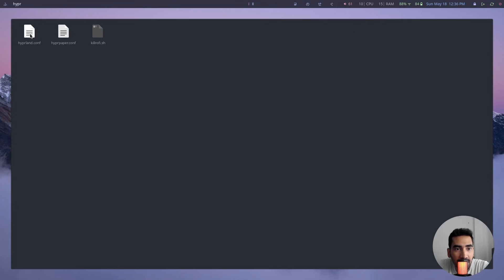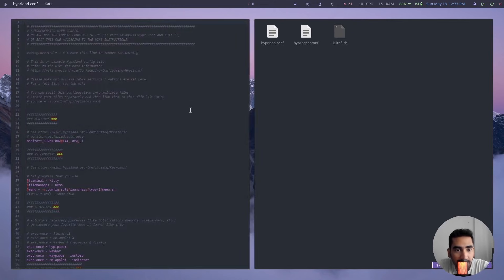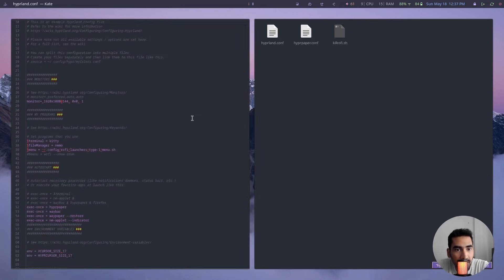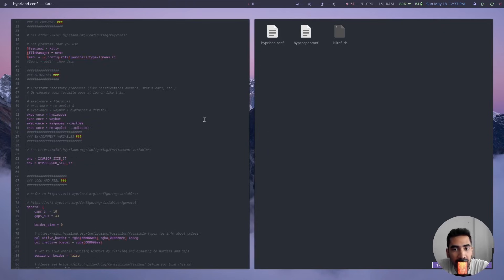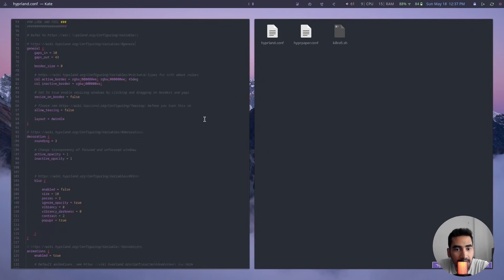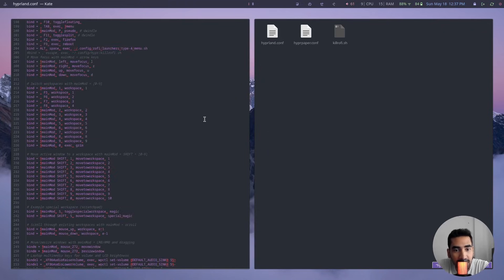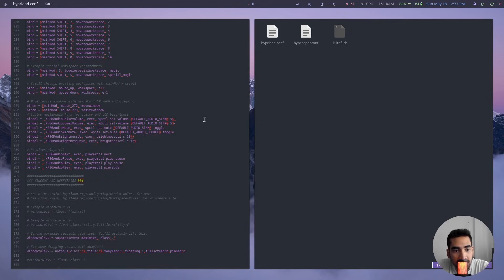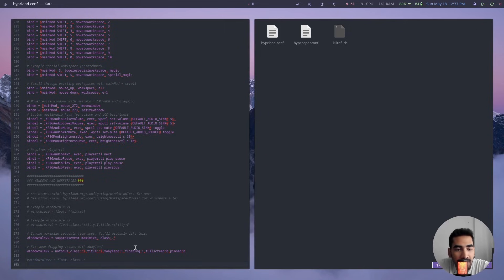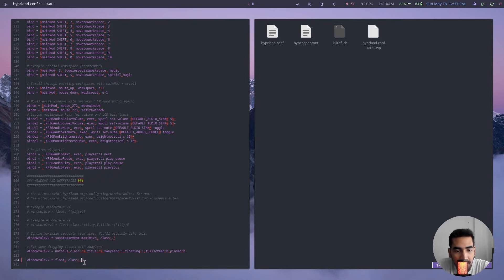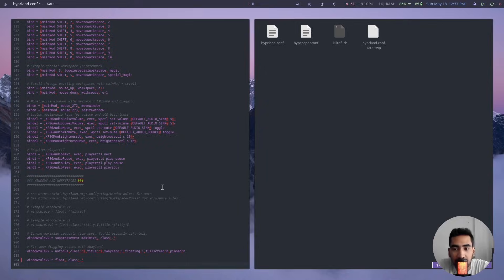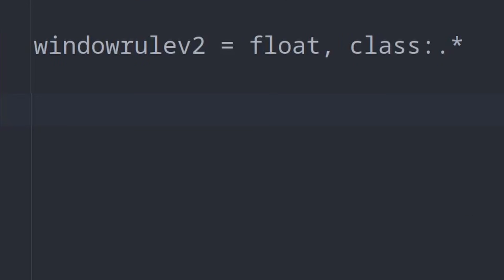And then here click on the hyperland.conf file. So this is the configuration file for Hyperland. Here what you're going to do is scroll down all the way to the bottom and all you have to do is type this line. So basically just type this line, save the file, and you will have stacked windows. You can pause the video and simply type it inside the Hyperland configuration file.